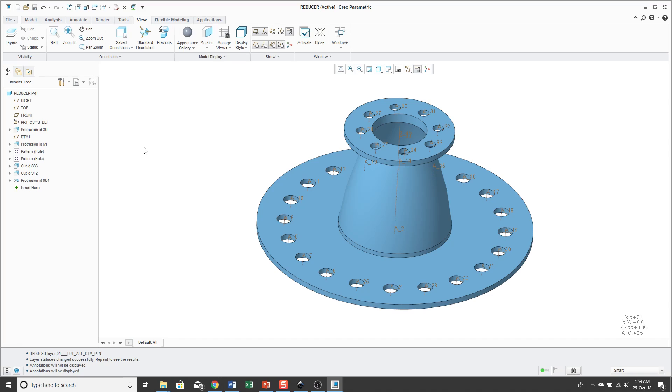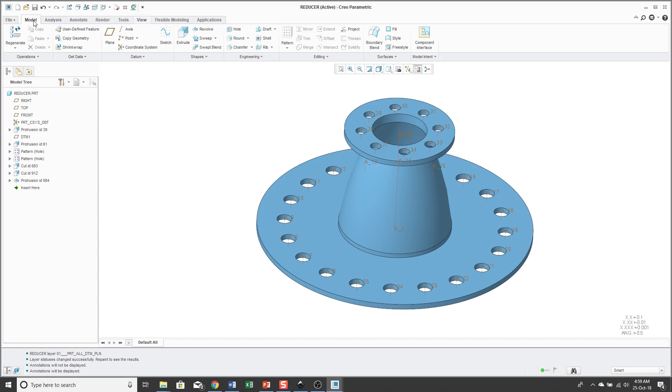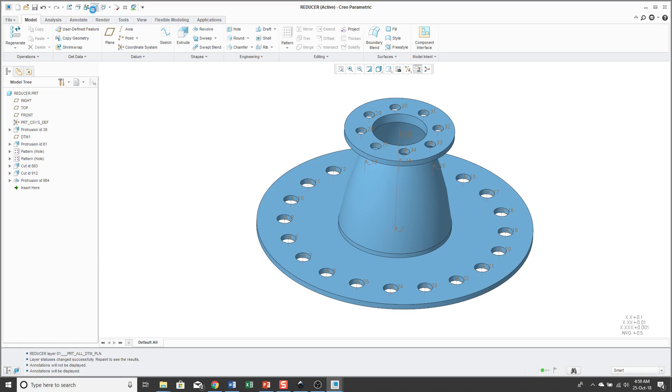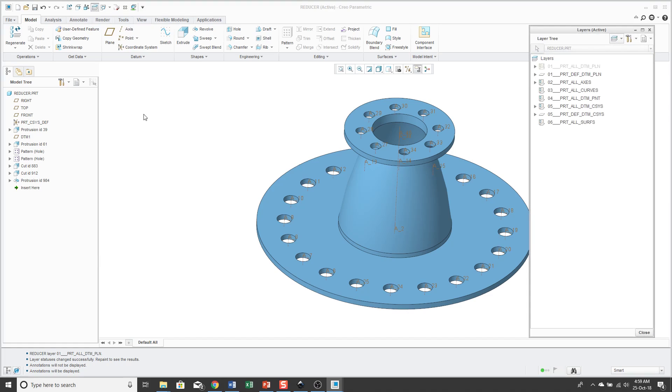One thing that I highly recommend that you do, layers is on the View tab and it might be inconvenient jumping back and forth between the Model tab and the View tab. This is an excellent icon to place in the Quick Access Toolbar so you can get to it without having to switch between different tabs.